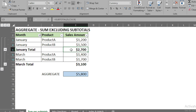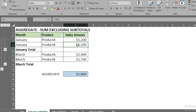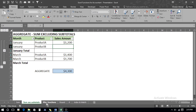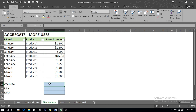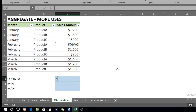If we delete the subtotal rows, it does not affect the formula. But if we delete any of the actual data values, the result will change. Now we move on to our next example, where we are going to use COUNTA, MIN, and MAX functions with AGGREGATE and see how these are better compared to simple COUNTA, MIN, and MAX functions.